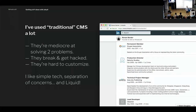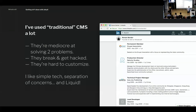I like simple tech. I like separation of concerns — site generation and other stuff separate. And I also love Liquid, actually. I was talking about it with some of my engineers this afternoon. I really love Liquid. I think it's a great templating engine.